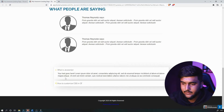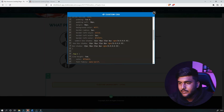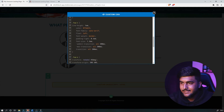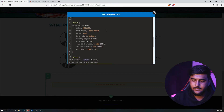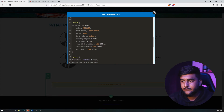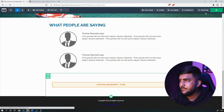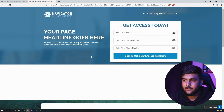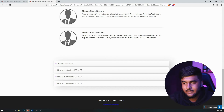Now let's say you want to change the color of the particular text. Go to Custom CSS, and in the FAQC section, change the color there. For example, if you want a blue or purple color, just copy the color code and paste it. When we save and preview, the color is changed.